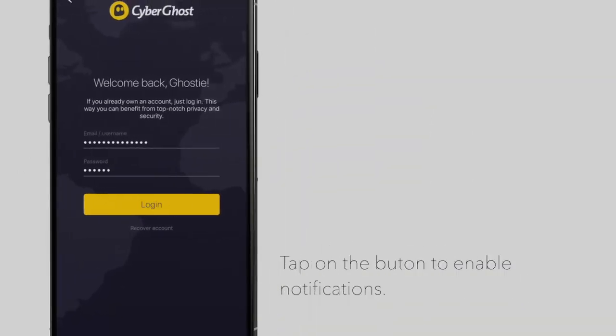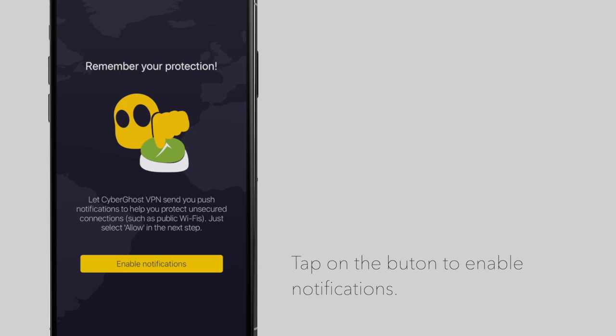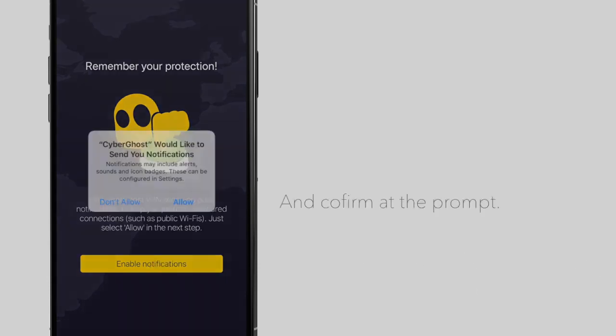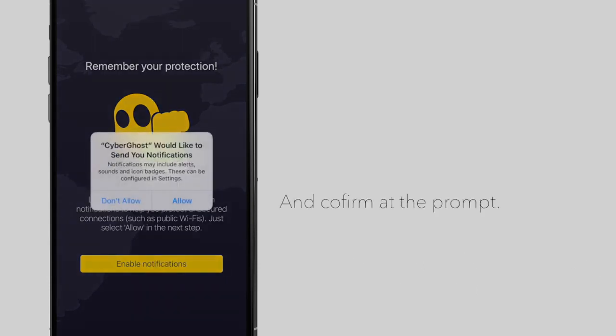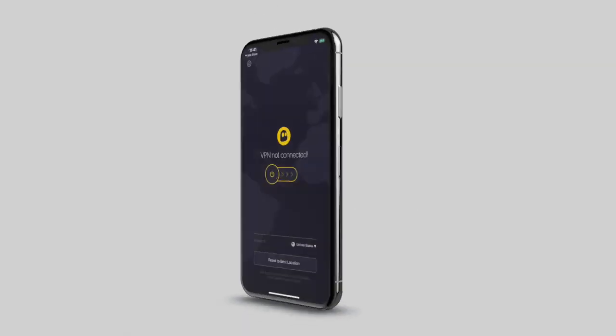Next, tap on Enable Notifications to allow CyberGhost to notify you when your device is not secured. A prompt will appear and will ask if you're sure about receiving notifications.